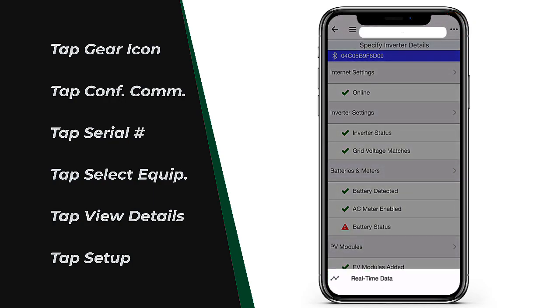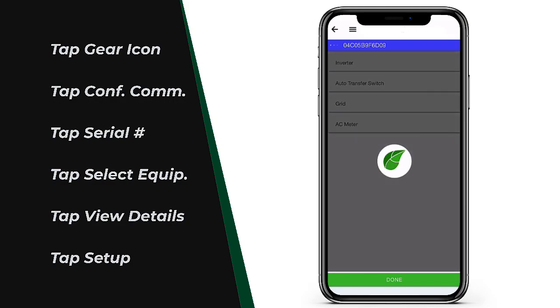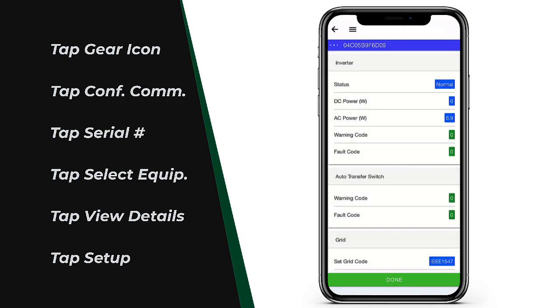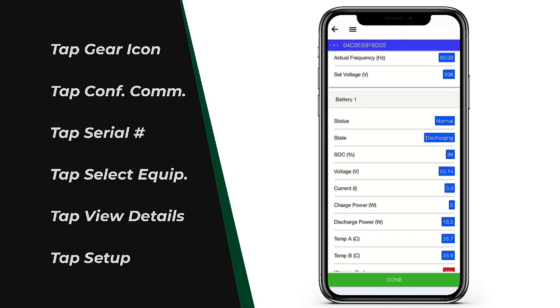You'll notice the real-time data selection pops up on the bottom of the app. Tap that, and now you are able to read the data coming from the EI system, including EI inverter and EI battery data. Now you can read all the data from your system, even if your internet service provider does not have power.